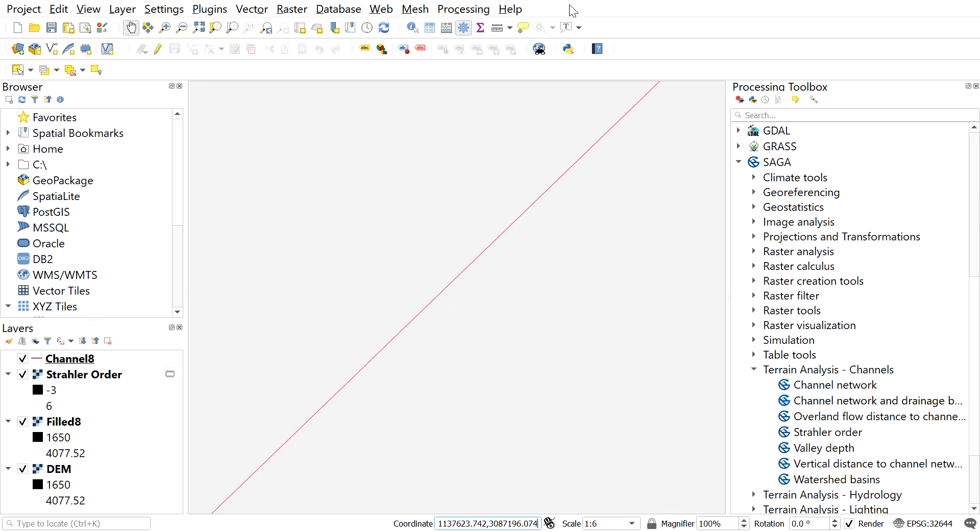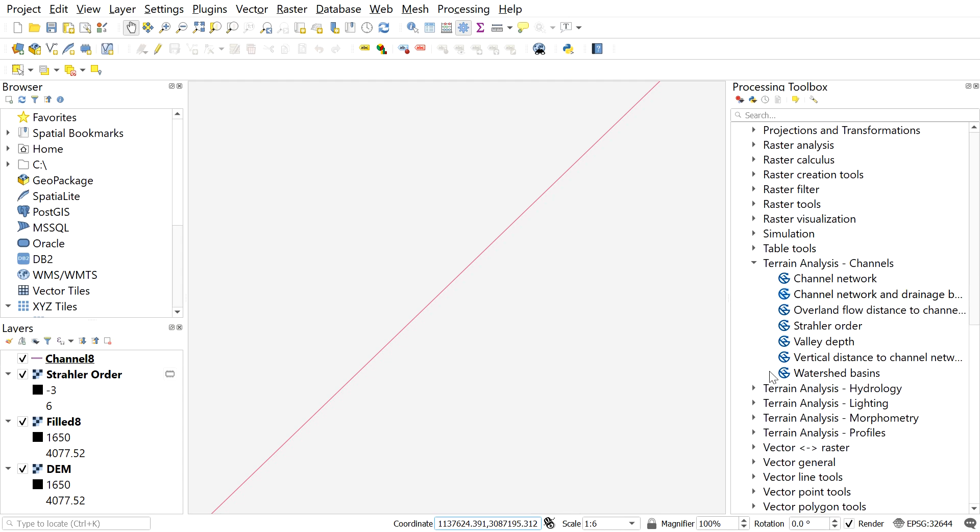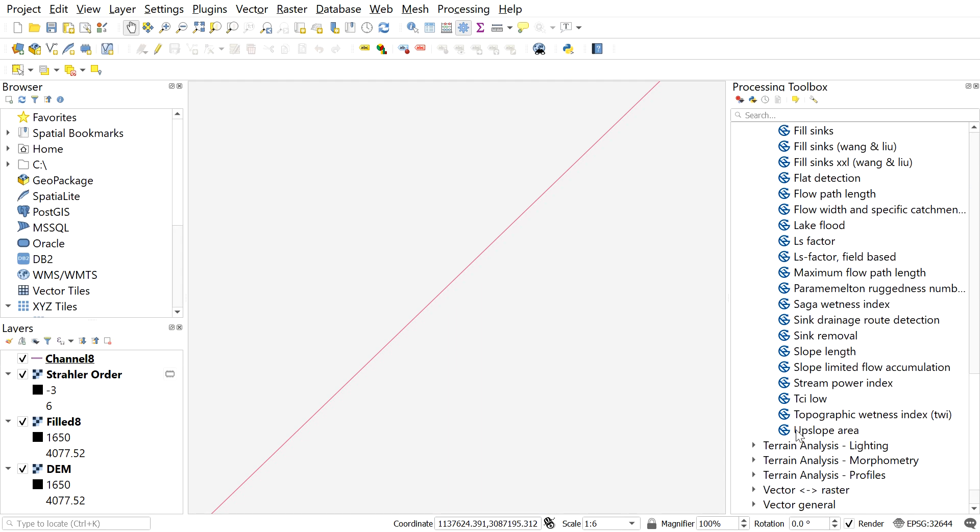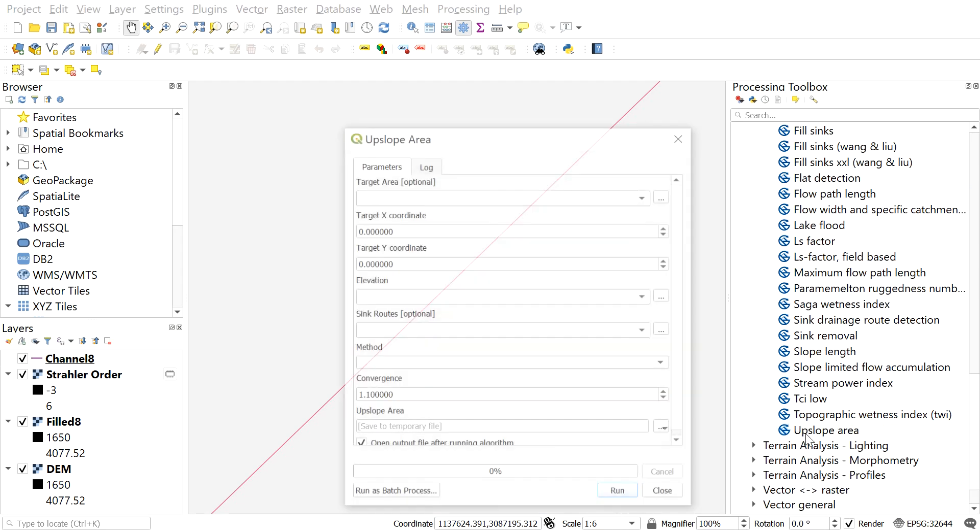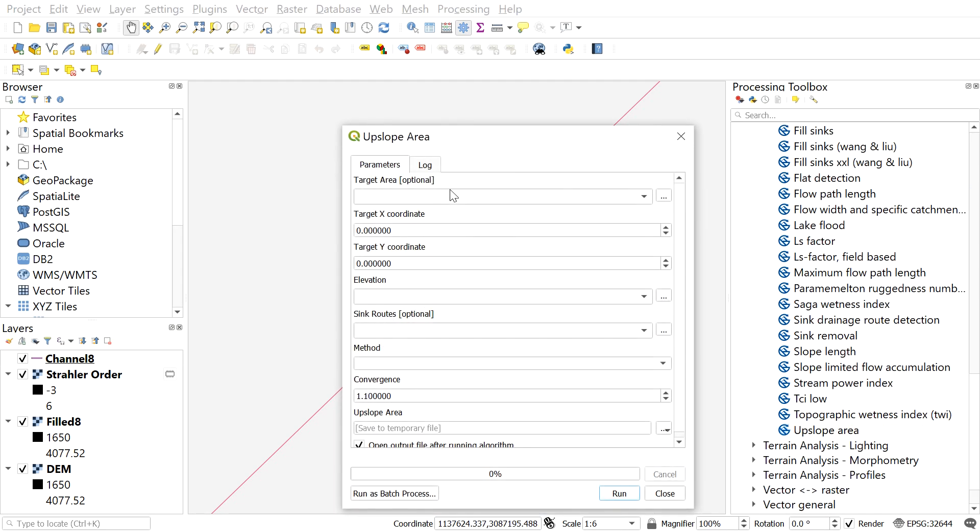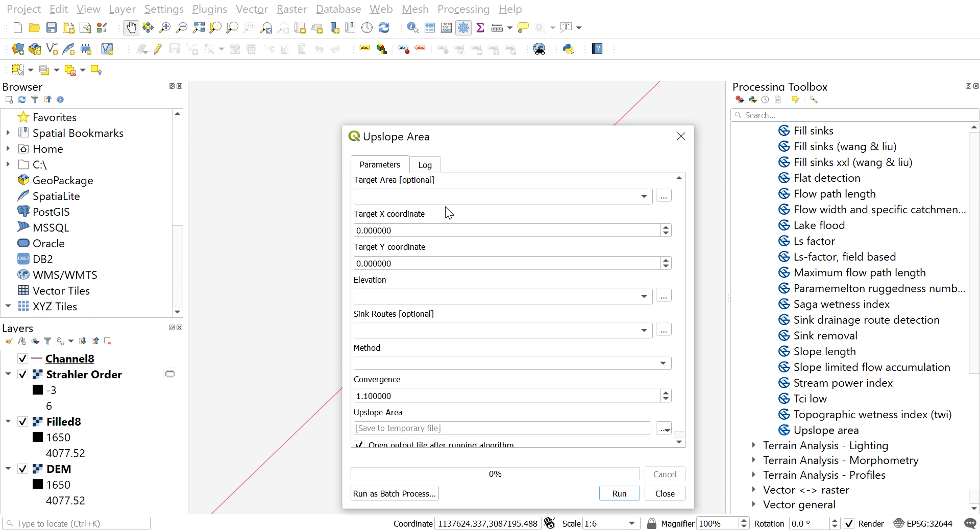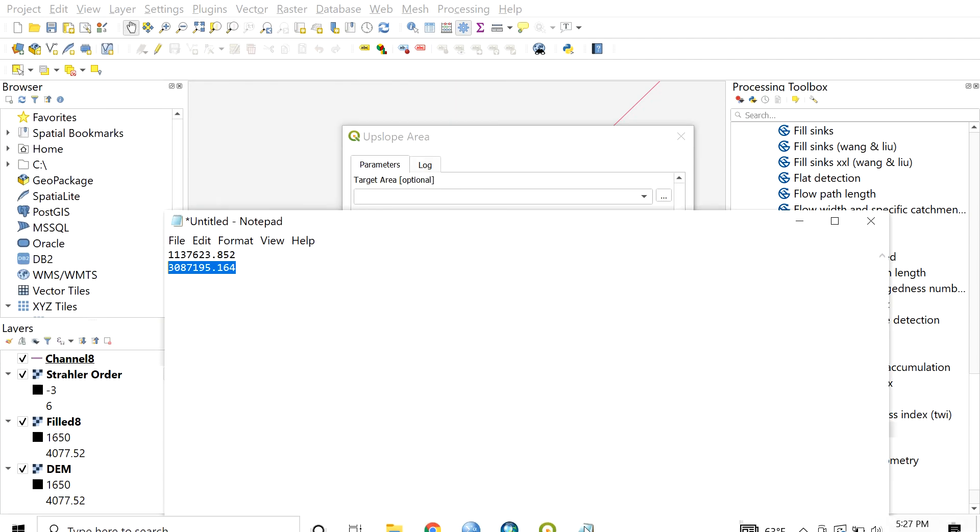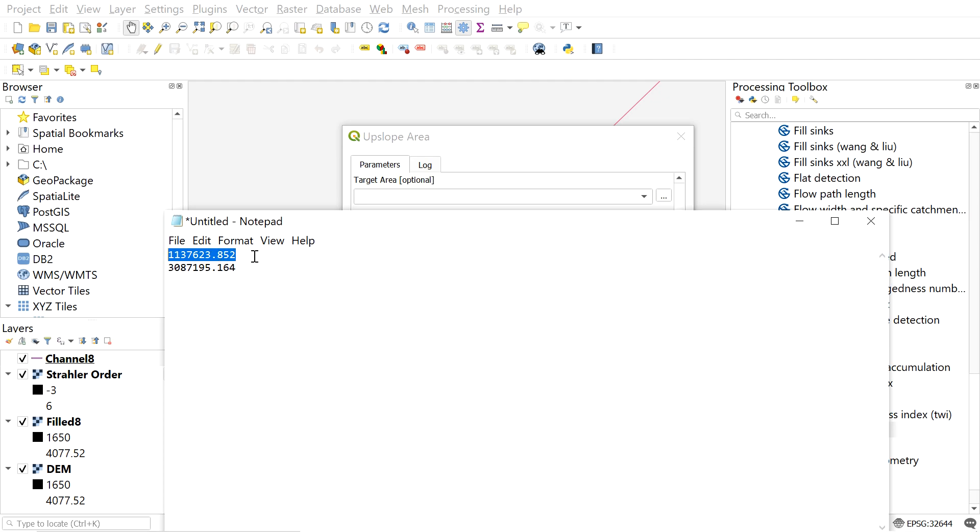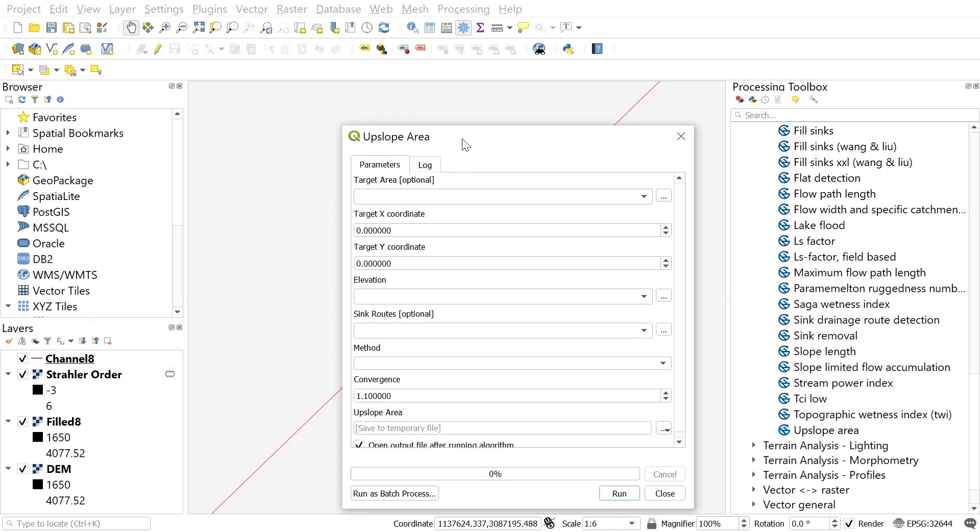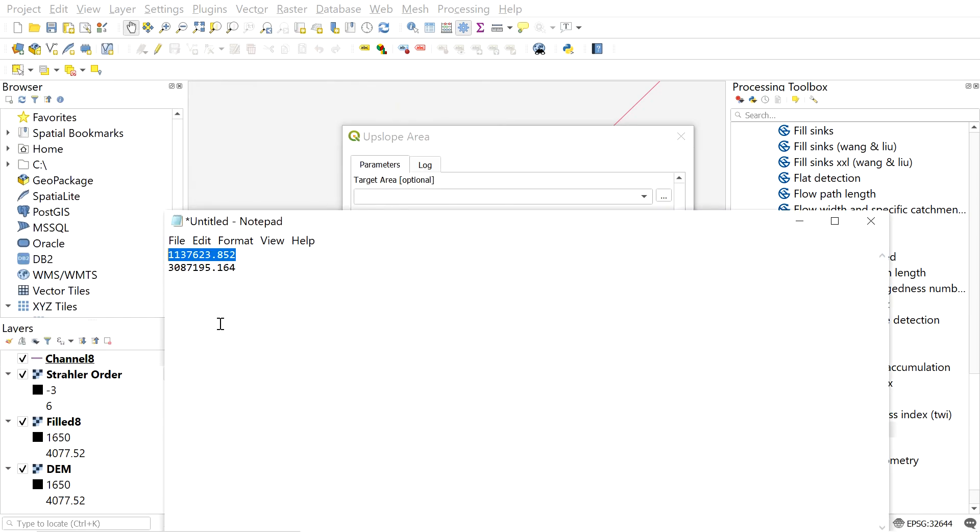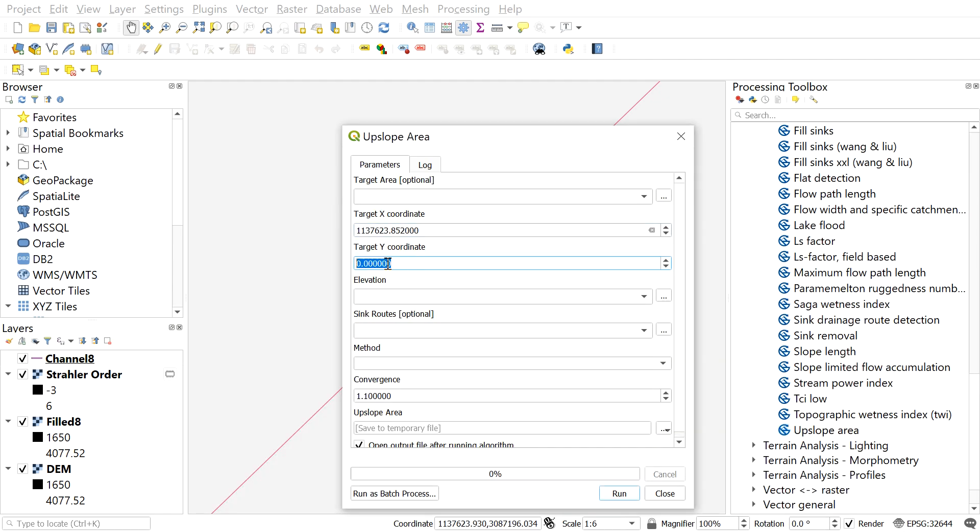Now go to SAGA, terrain analysis, hydrology, and then select upslope area. Here this window will appear. Give the coordinate value which we copied earlier. Give x coordinate value to target x coordinate and y coordinate value to y coordinate.